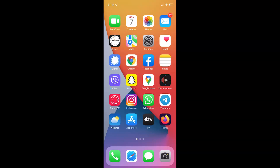Hi guys, in this video I will show you how to turn on or off cellular data on your iPhone XR running iOS version 15.3. This is my iPhone XR, so let us start.